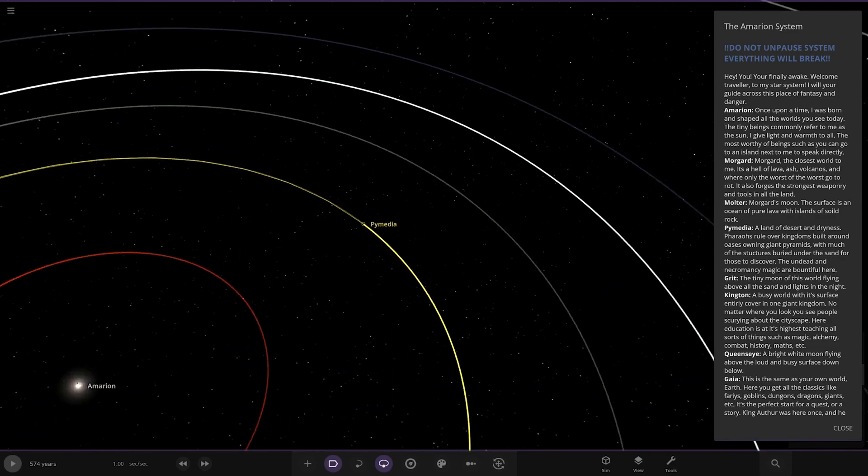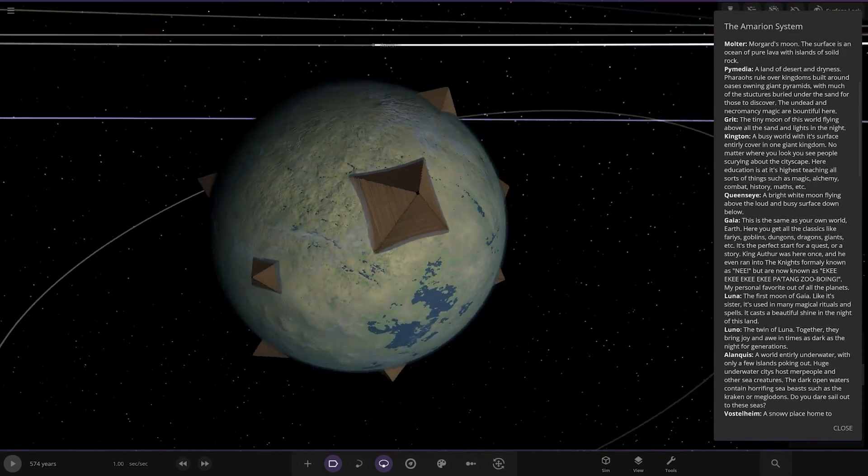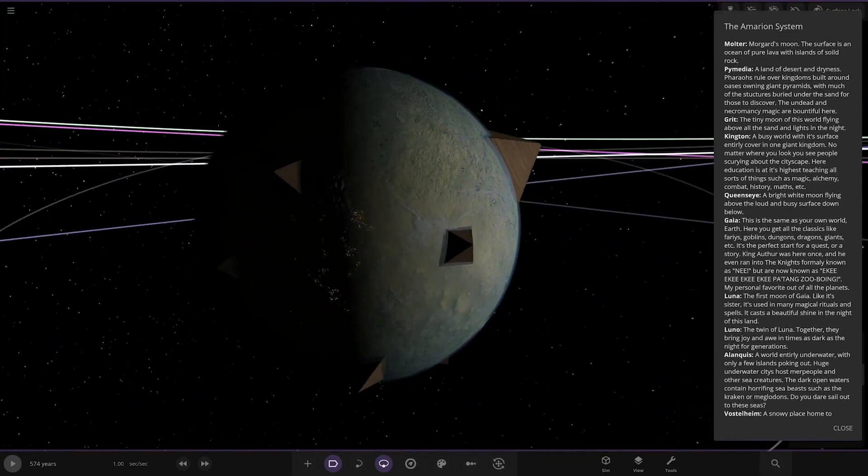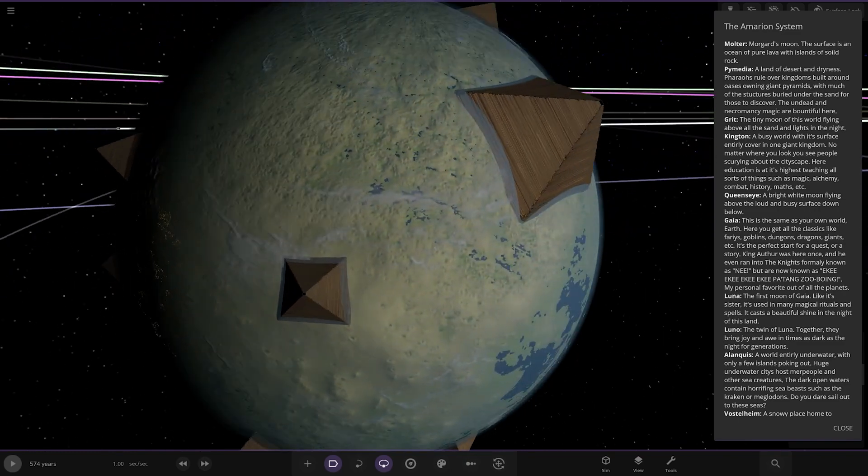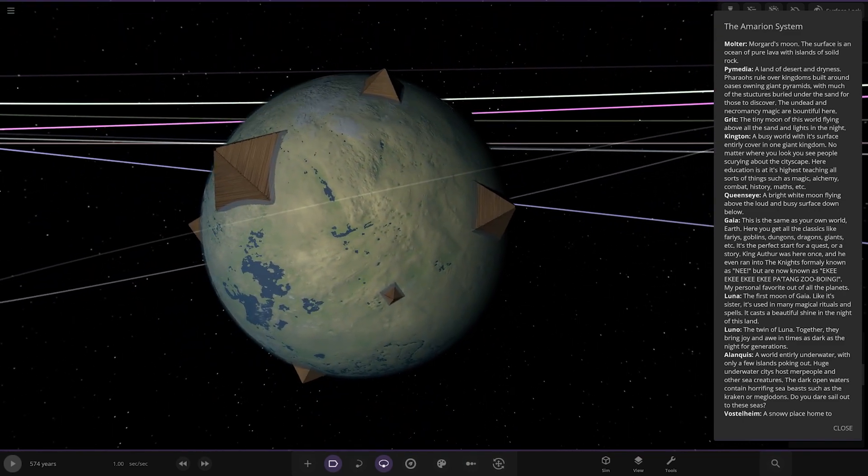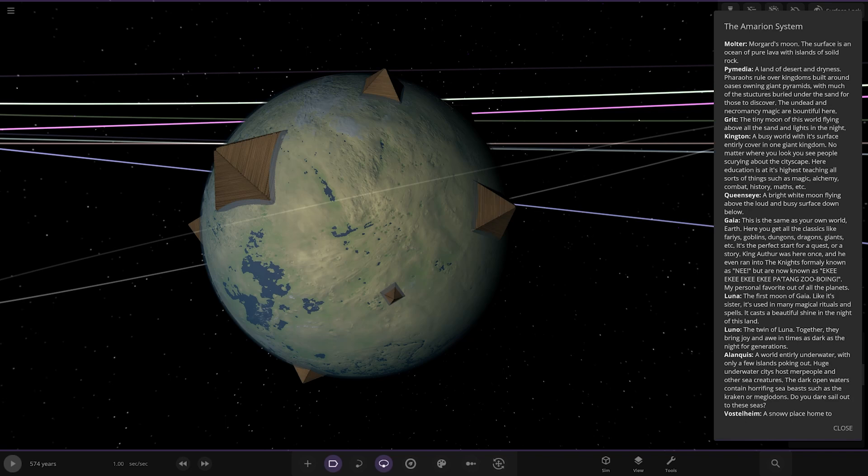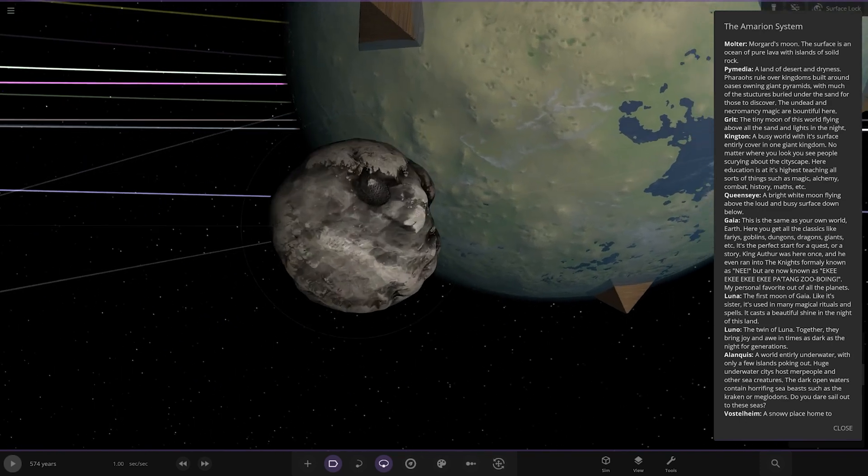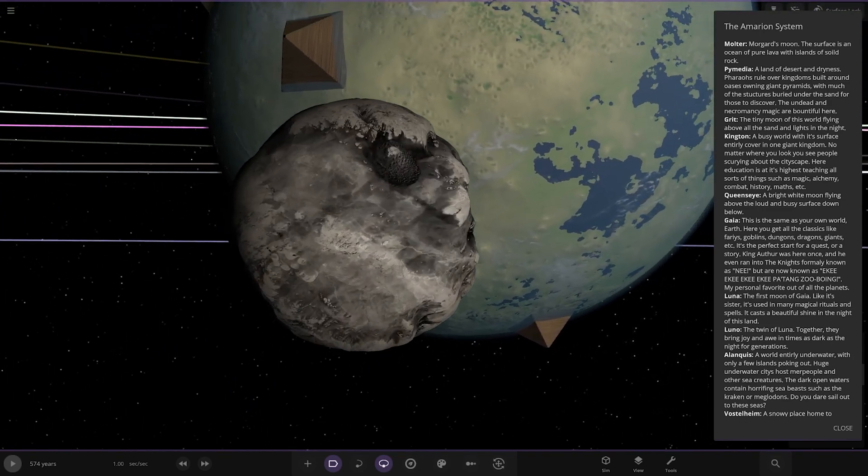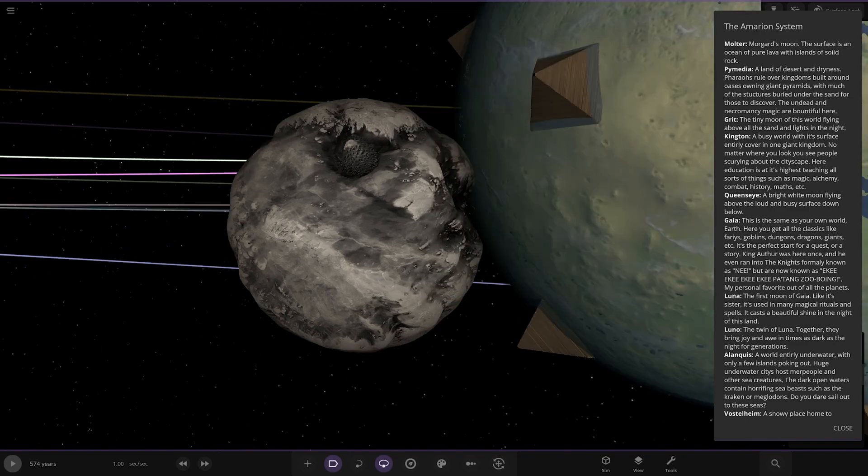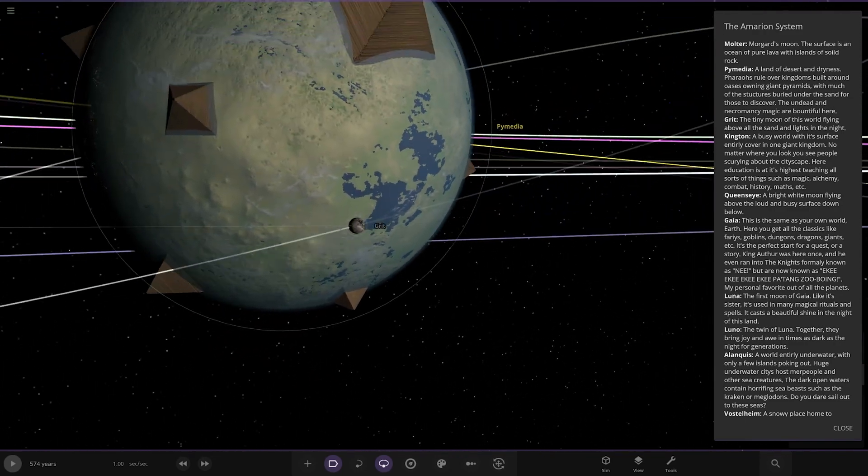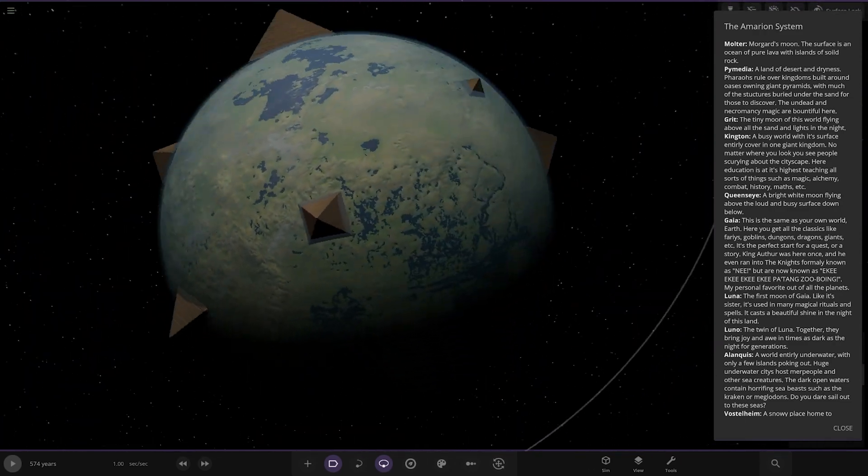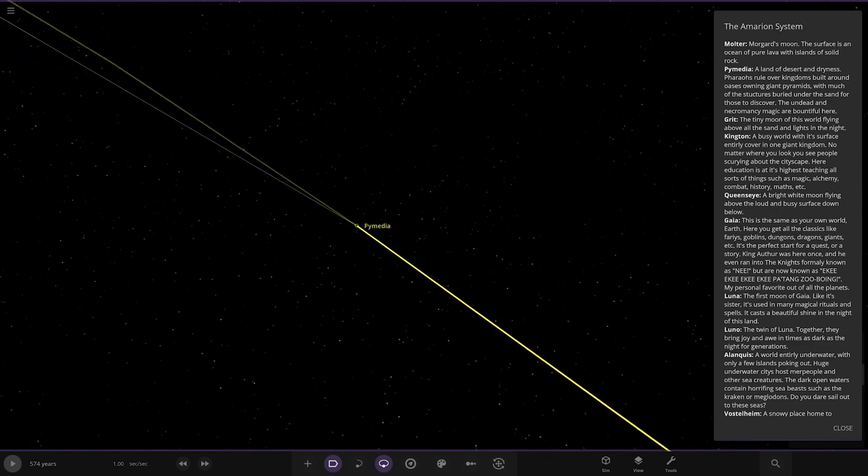Next up, we have Pimedia here. Whoa. The land of the pyramids. The ultra-sized pyramids. They go above the atmosphere. Look at this. Wow. So the land of deserts and dryness. Pharaoh's wall over kingdoms built around Uz's own giant pyramids, with much of the structures buried under the sand for those who discover. The undead and necromancy magic are bound to fall here. Very interesting. Has a moon called Grit. That's really unique, actually, with the pyramids coming out. It looks pretty mad.